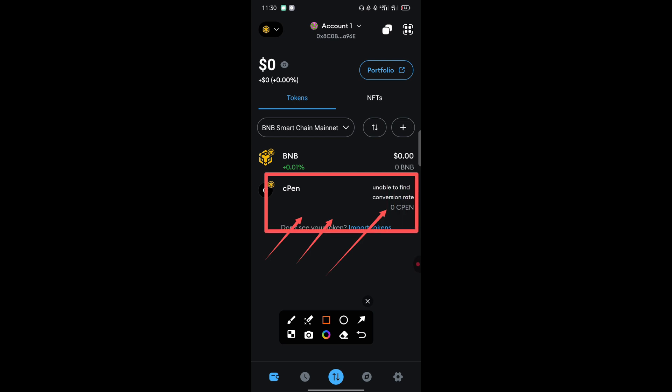In case you linked your MetaMask wallet to your CPEN—that is, you used MetaMask as your withdrawal option for CPEN token distribution—and you don't know how to add the CPEN token address on your MetaMask wallet, then basically this video is for you. Follow these steps I'm going to show you step by step.